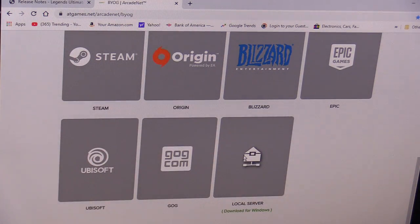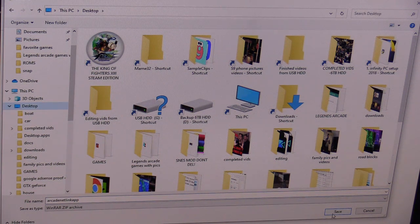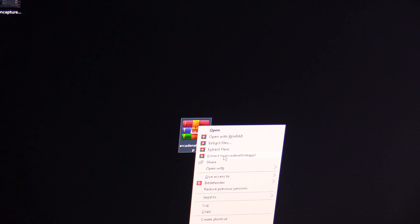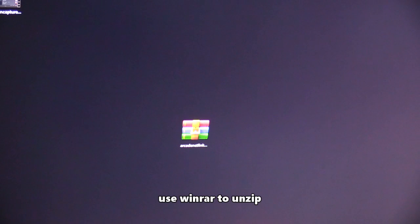If you want to stream locally for free without using your five free hours or paying for the streaming service, just hit download for Windows and download it to your desktop so it's easy to find. Right click and extract to Arcade Net Link app. Make sure you have a WinZip program to unzip it — you can go to downloads.com to get that.